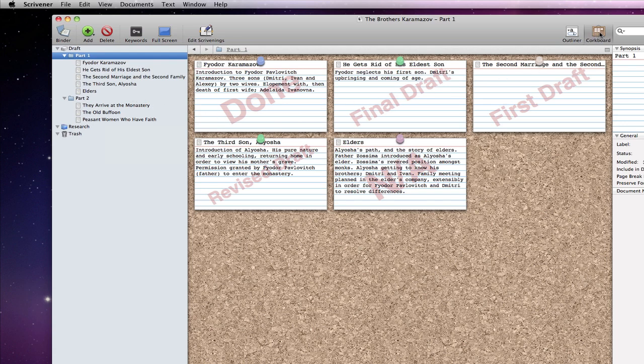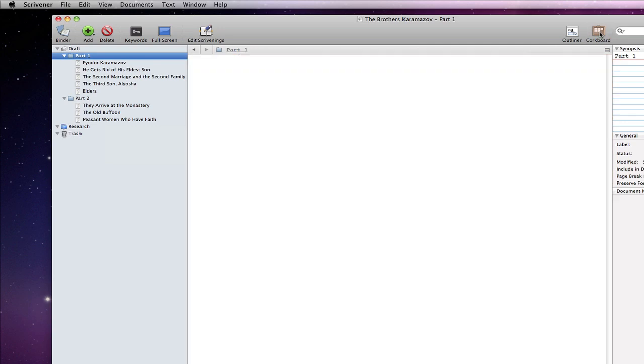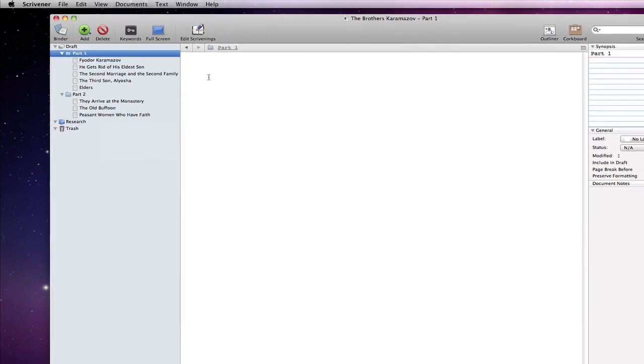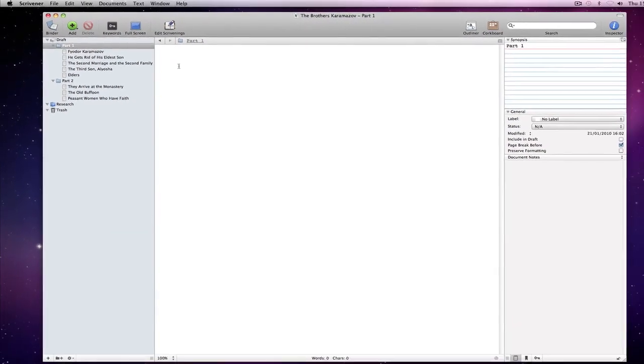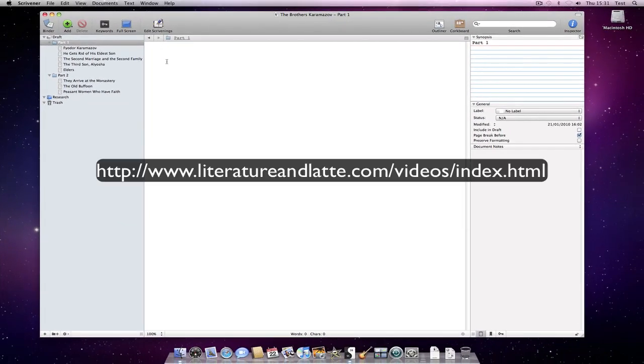We can deselect the corkboard, like so, for this folder to see its underlying text. See our related video on the flexibility of folders in Scrivener for more on that though.